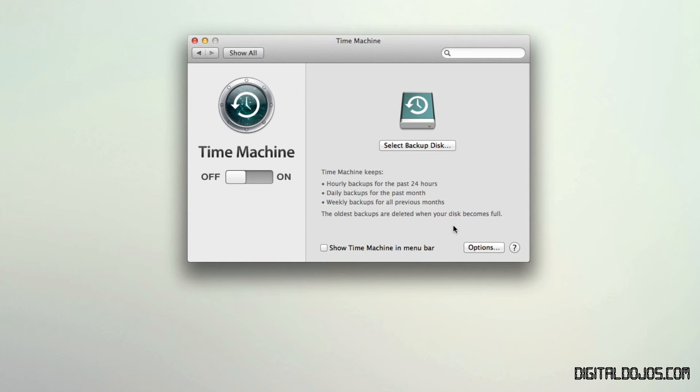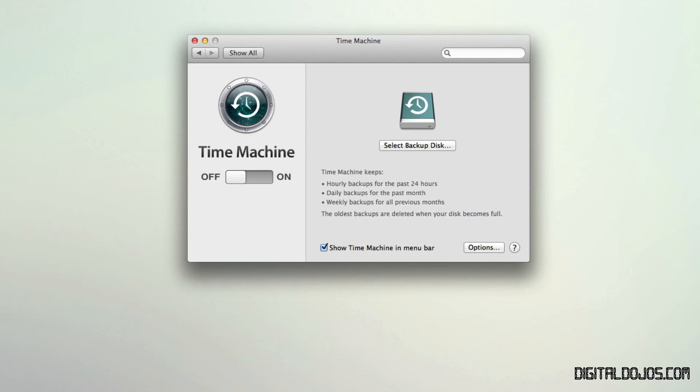So you can set all that. You can determine all that. Now you can also choose to show time machine in your menu bar. That way it'll show up here in your menu bar. And you have little icons and logos. And basically it shows you when it's idle. It shows you when it's backing up. Or backups in progress. Or if it can't back up. You can also choose to skip specific backups at certain time or points when it's backing up.